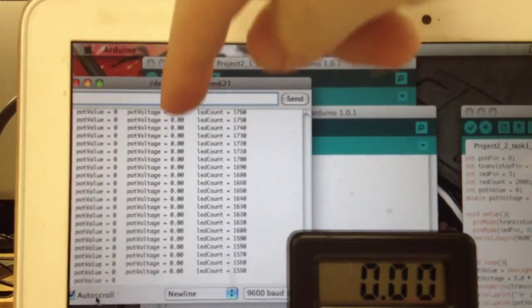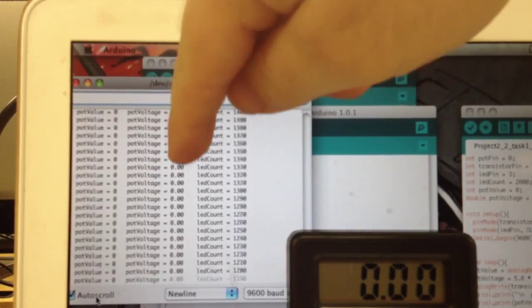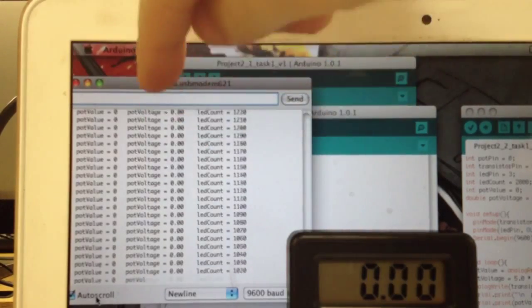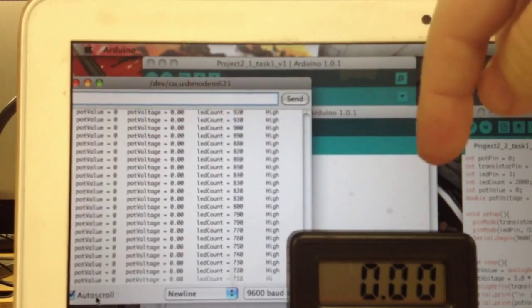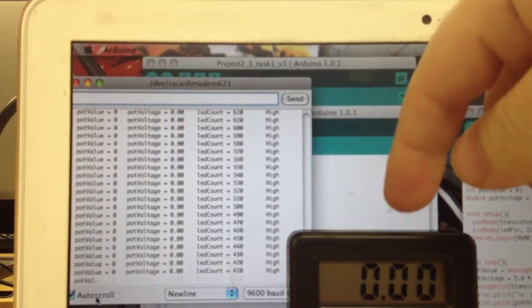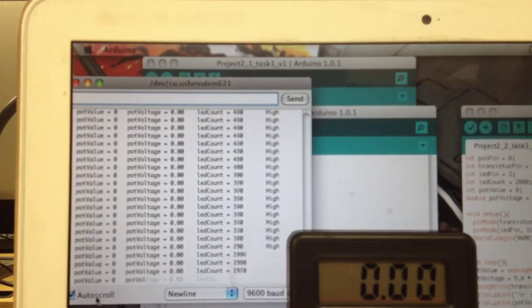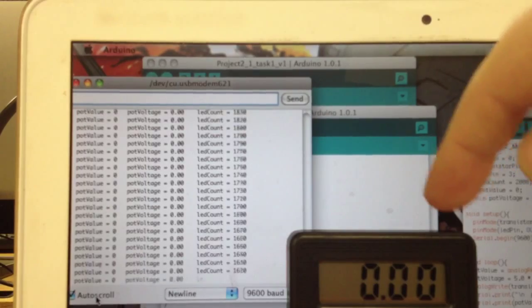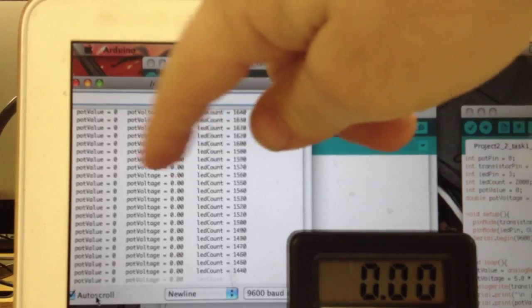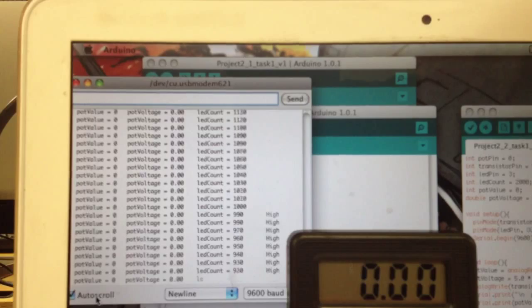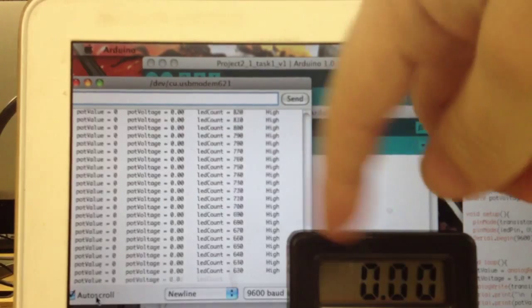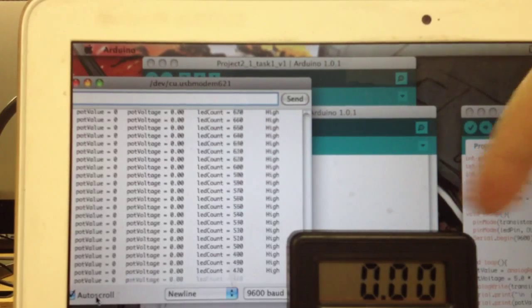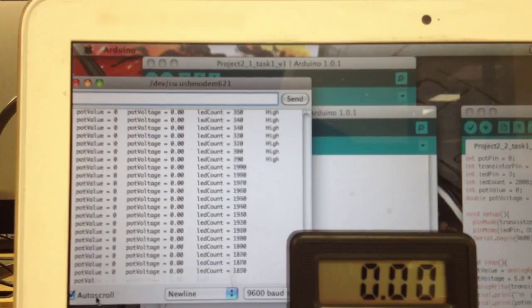The main thing here is I've got this potentiometer voltage column lined up with a digital multimeter, so we can see how accurate the calculation is of voltage across the potentiometer versus what an actual reading would be using the digital multimeter.